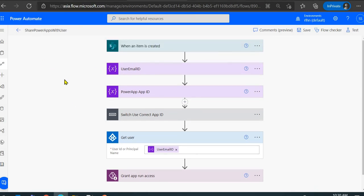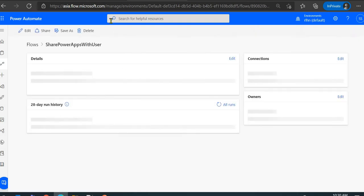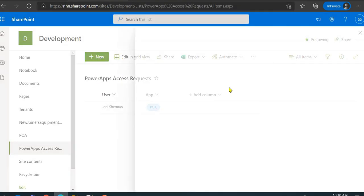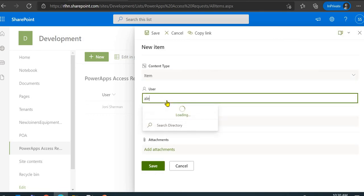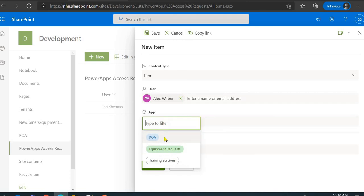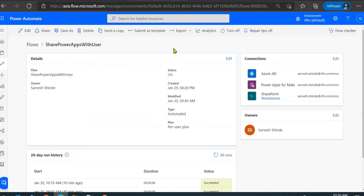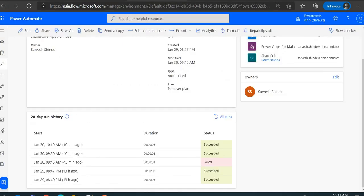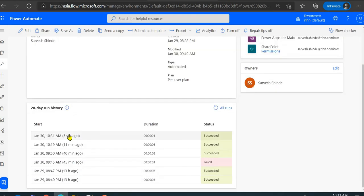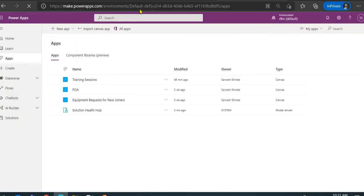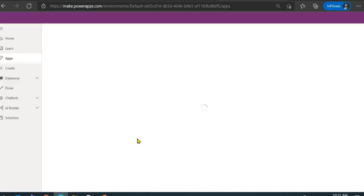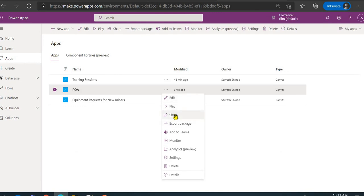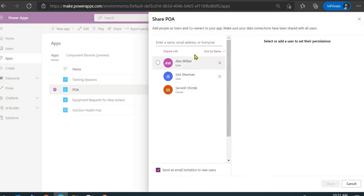Let's run the flow again to share the app with one more user. I'll go to the SharePoint list and add a record to share the POA app with Alex, then save it. The flow gets triggered and has run successfully. Let's verify that the POA app has been shared with Alex.